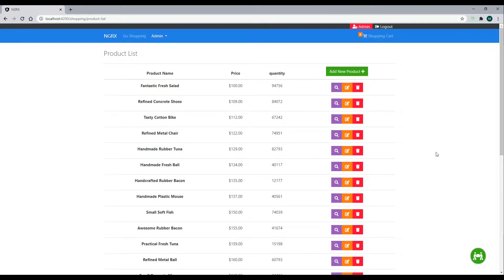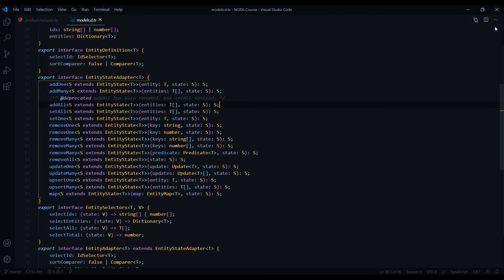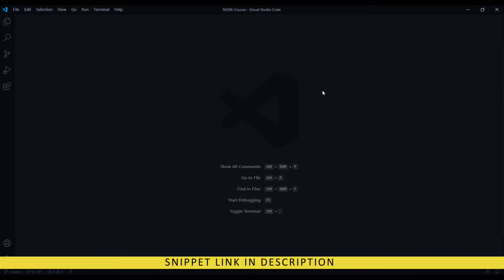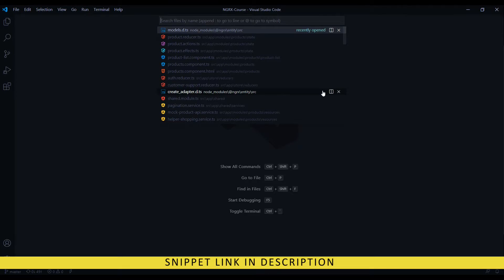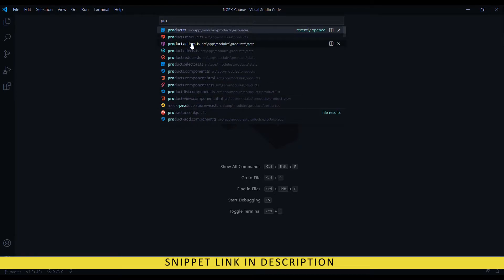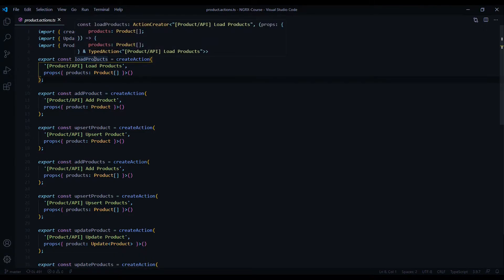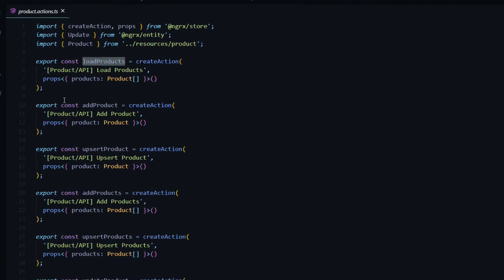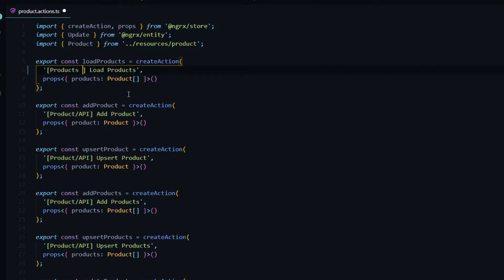Let's go ahead and create all of our actions. I'll close everything down and open up the product actions file. We'll start on the load product action — one of them is already created, we just need to change the values a little bit. I like to be as specific as possible describing where the action is dispatched from. This one is from the products component, for the shopping page, and we're loading products, so I'll leave the name as is.